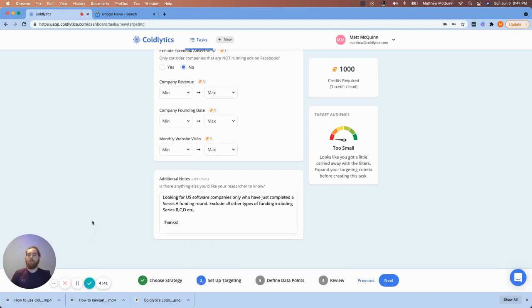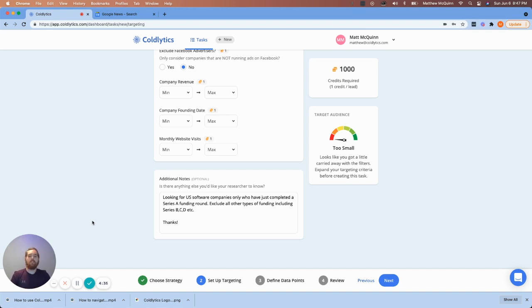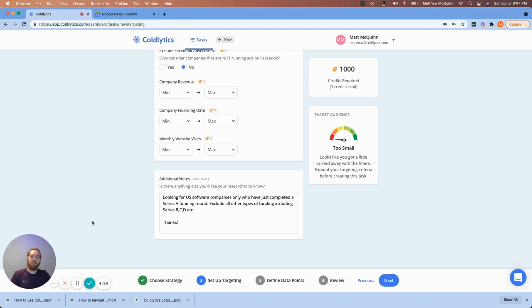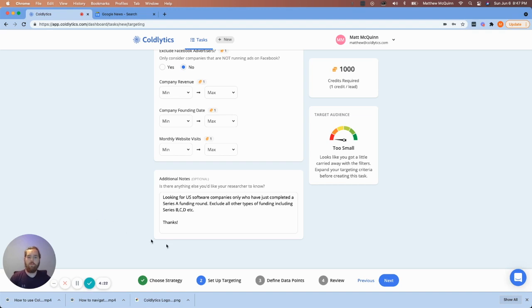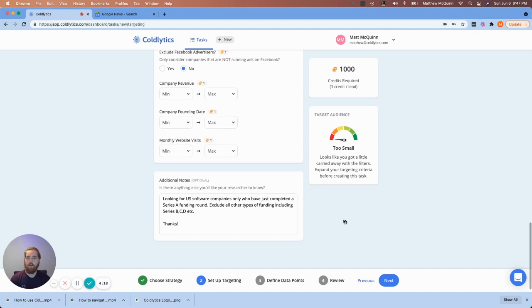So let's do a quick example here and I'll type it out. I've given a quick overview of what we've input here, which is looking for U.S. software companies only who have just completed a Series A funding round. Exclude all other types of funding, including Series B, C, D, etc. So we're only looking for software companies in the United States that have raised Series A funding in this example. So let's move forward. Now, again, I mentioned this earlier. We're just going to ignore that this says too small for now. And if it truly becomes an issue, we'll reach back out. But we don't experience that.